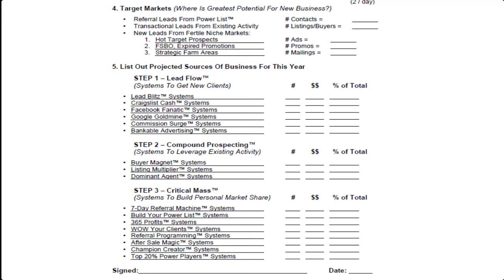Then the third target market or broad category would be new leads, and there could be subcategories to this — for example, for sale by owners, expireds, strategic farm area. You want to write down how many ads that you want to do and the number of promotions to the different target markets, and the number of mailings to strategic farm areas.